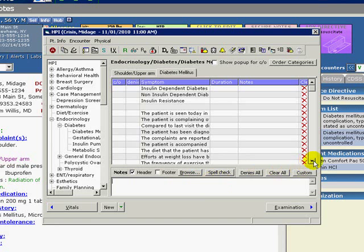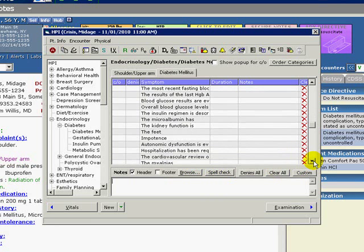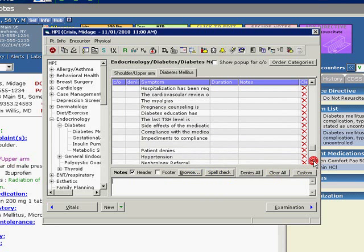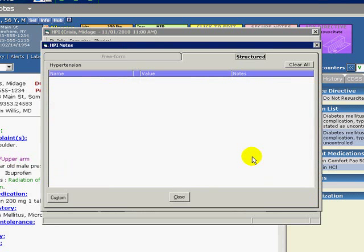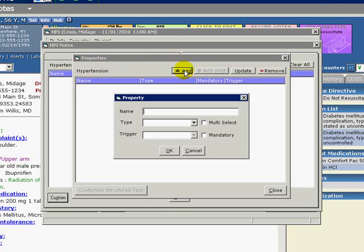Click within the Notes box next to the listing of our previous selection and the HPI Notes window appears. Click Custom to enter the properties of the notation. In the Properties window, click Add.